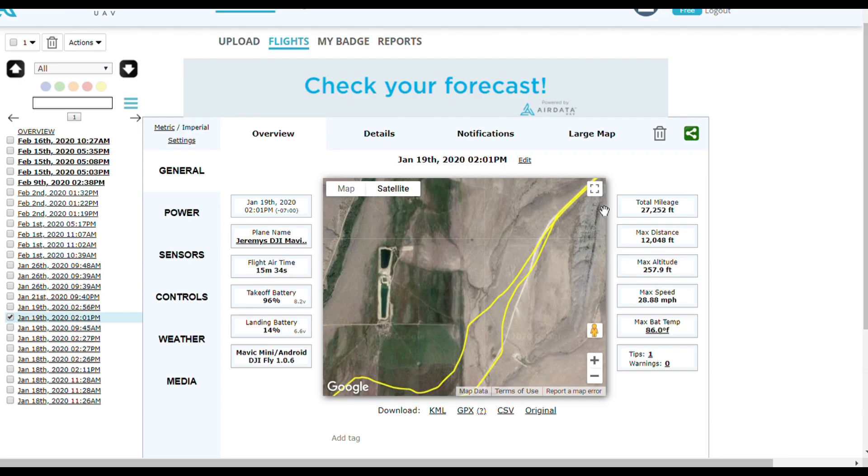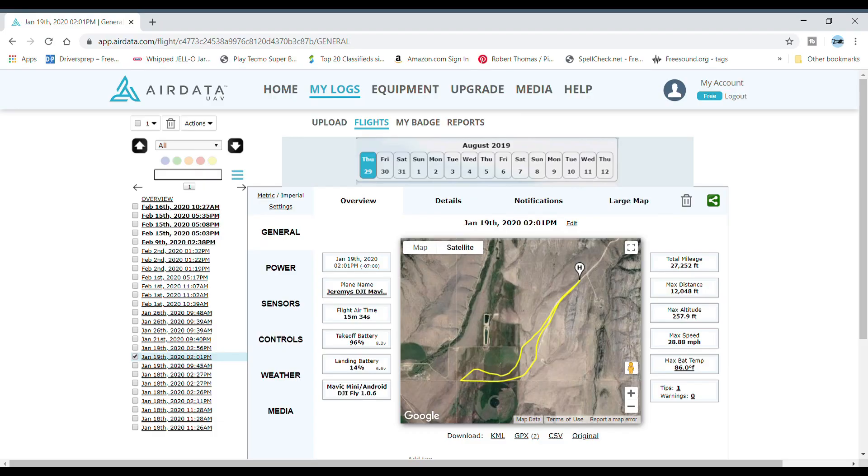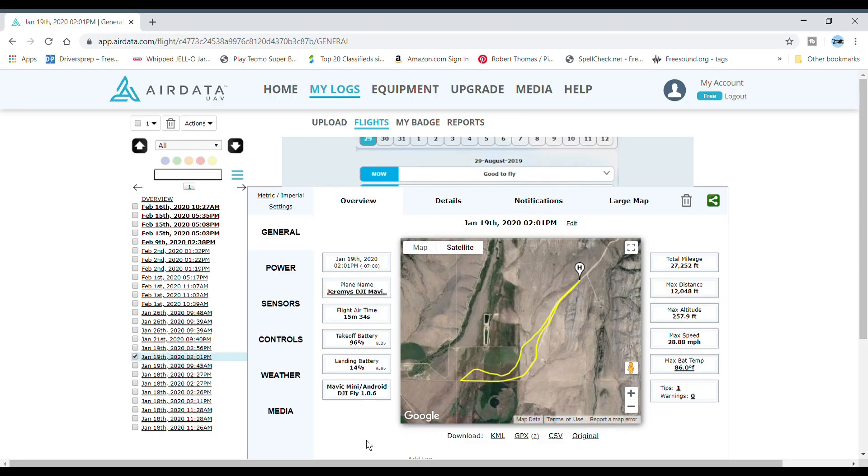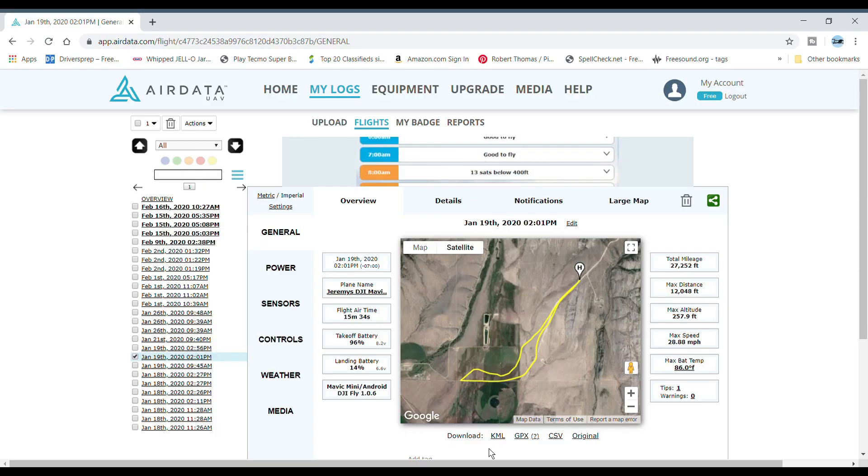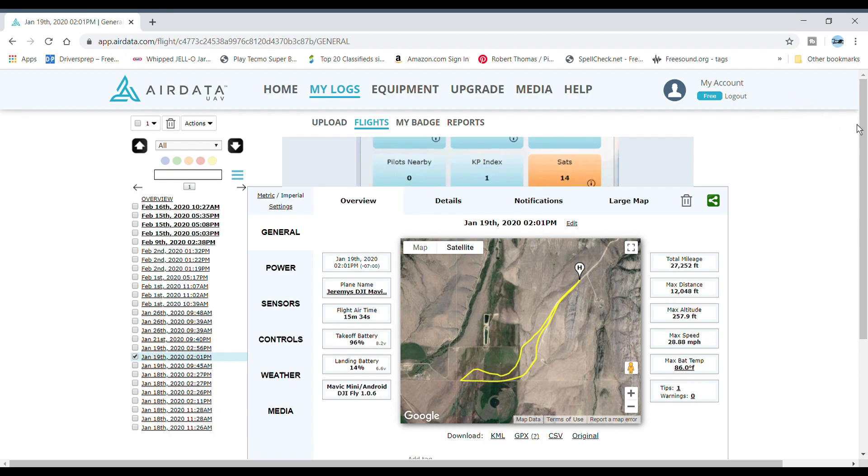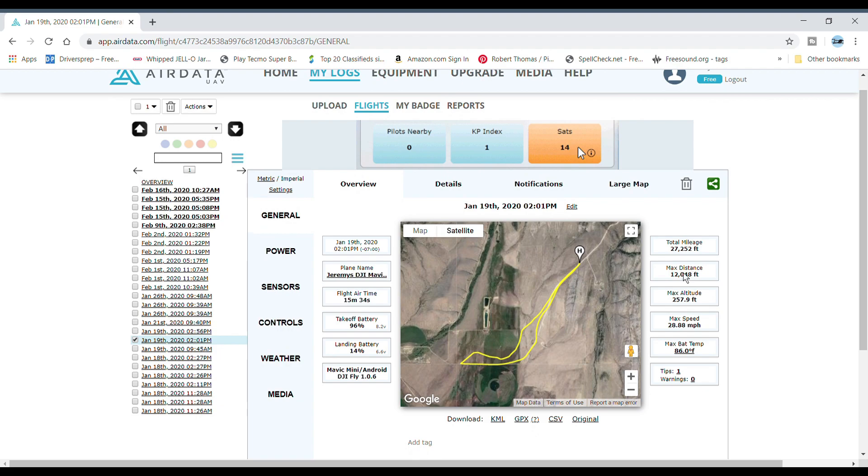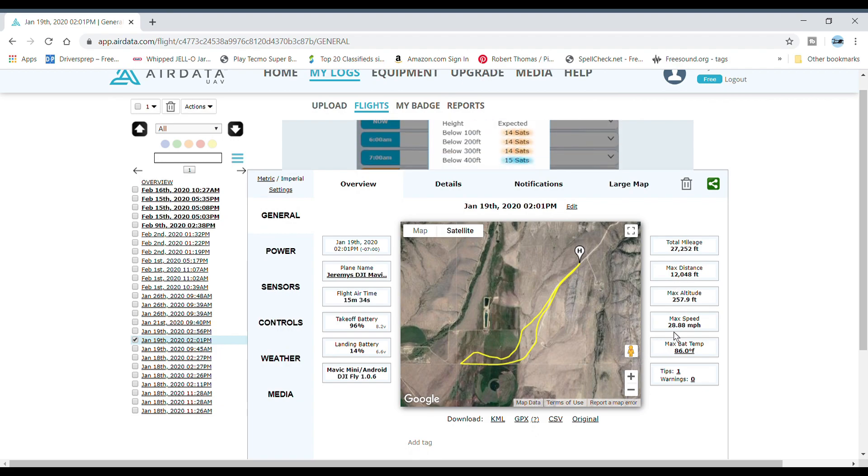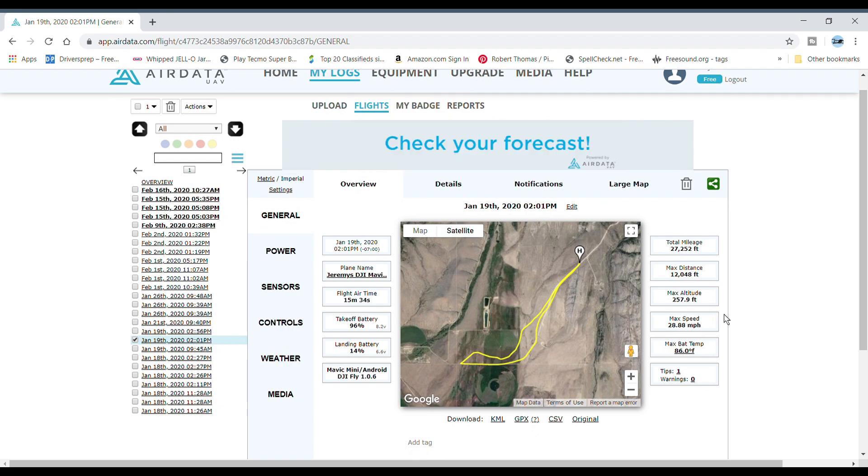I'm just going to briefly go over the information from the flight. On January 19th of this year, it was at 2 o'clock in the afternoon in the Boulder Valley, and it was a pretty nice day for a change, so that's why I went for it.